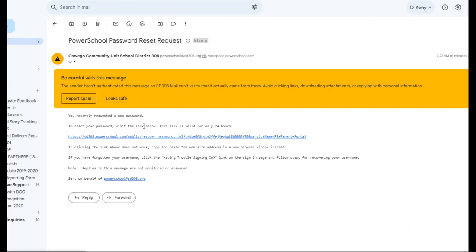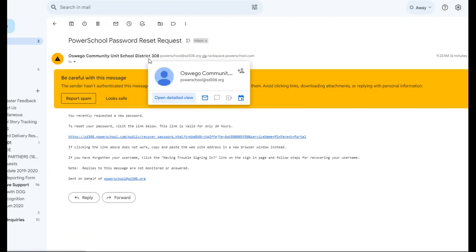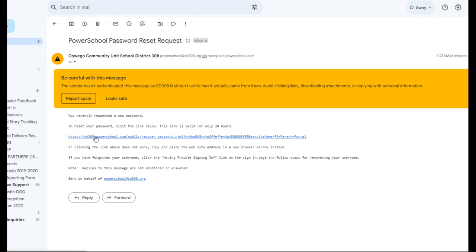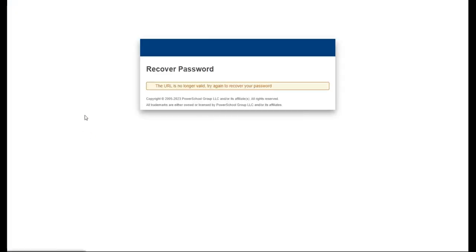It'll look something like this. Again, it may show up as spam. It will be safe. It'll come from rackspace.powerschool.com. It'll look like Oswego Community Unit School District 308. You're going to click on the link to recover your password.